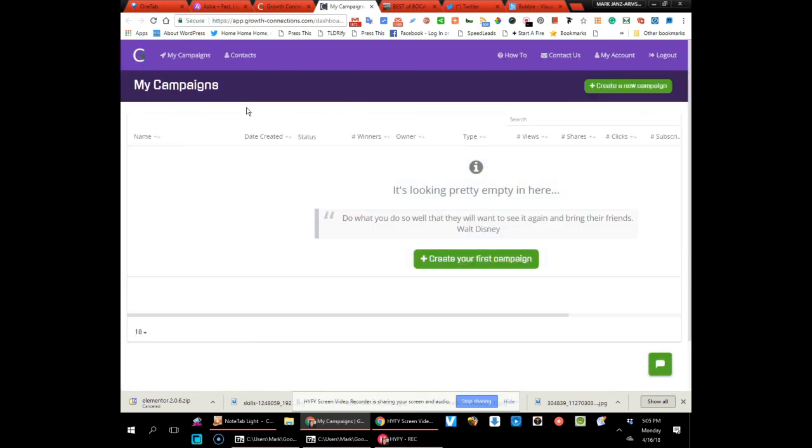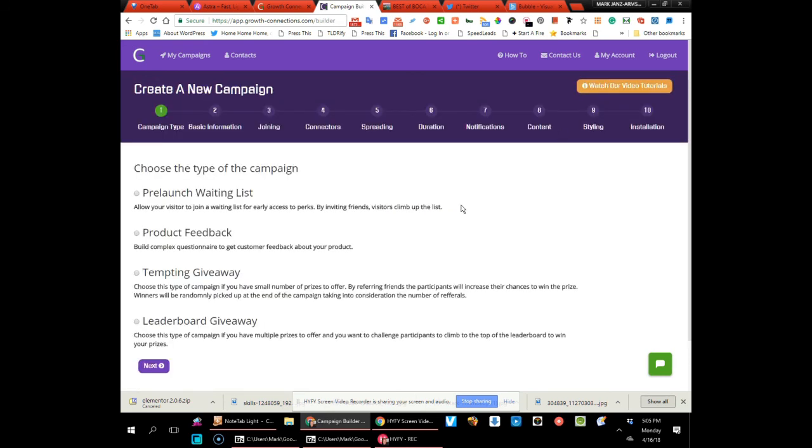And boom, you'll have your dashboard. You'll be able to start creating campaigns and you'll be set for growth. Talk to you soon. Bye-bye.